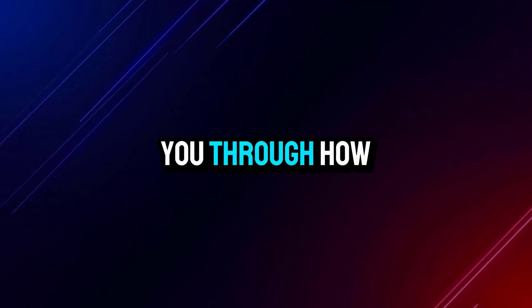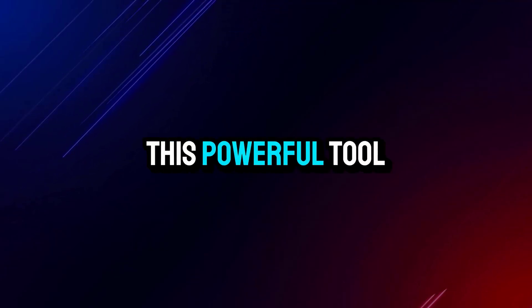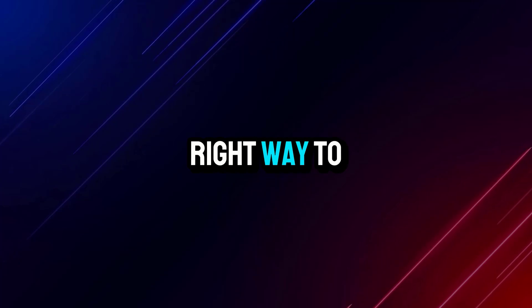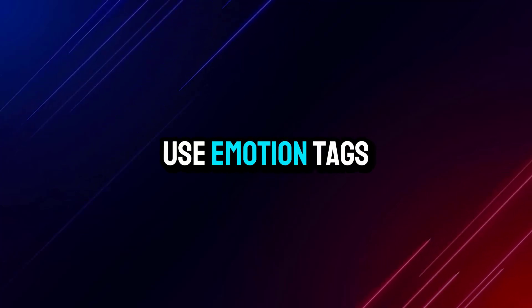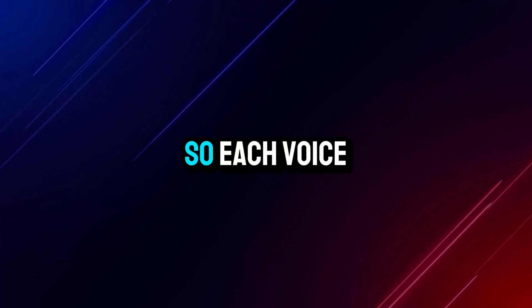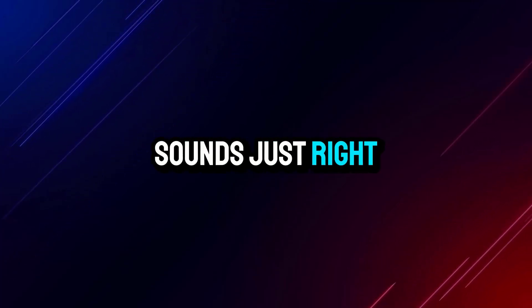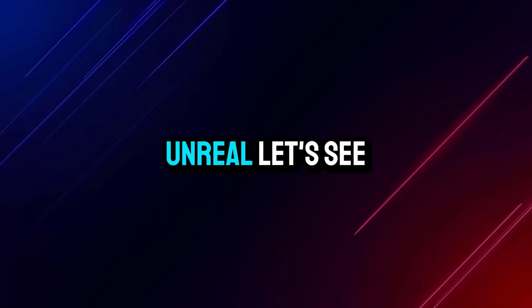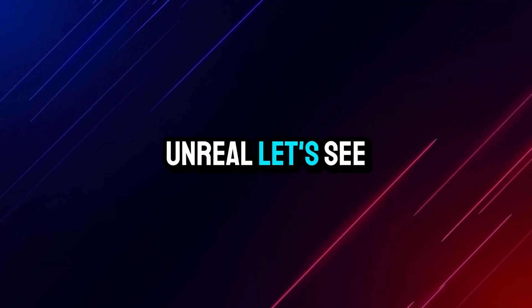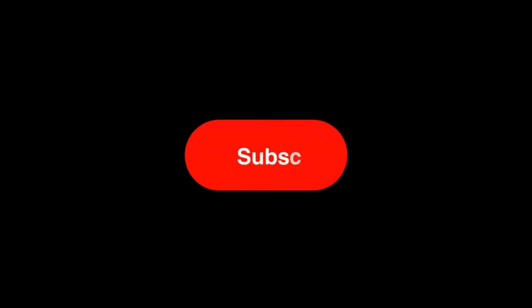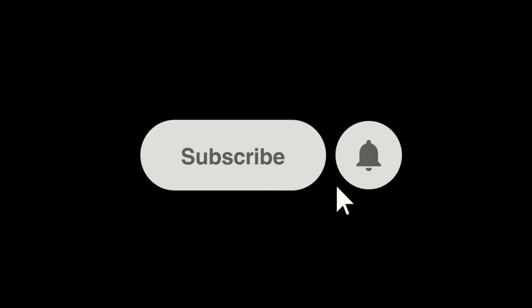In this video, I will walk you through how this powerful tool works. I will also show you the right way to use emotion tags so each voice sounds just right. Sounds a bit unreal? Let's see what this model can do. Before we dive in, please subscribe to my channel and hit the bell icon so you never miss out on the latest updates.